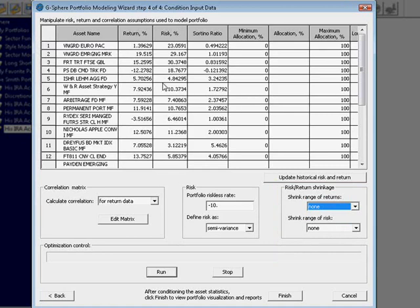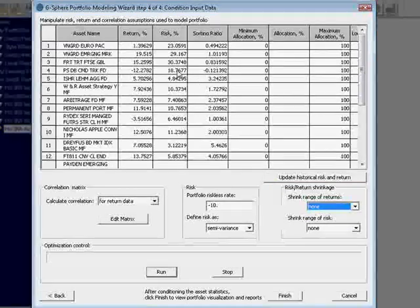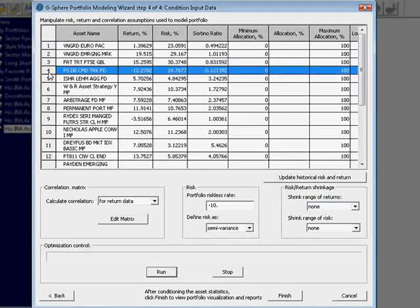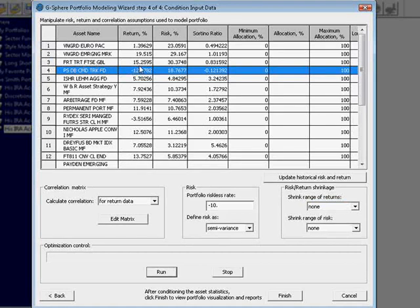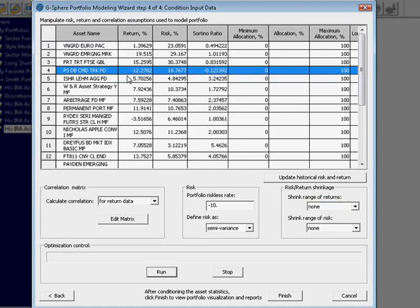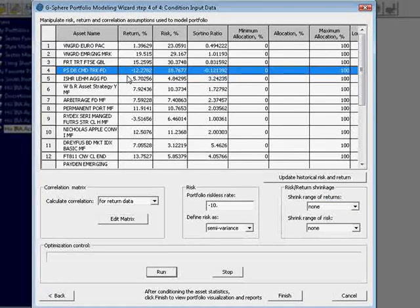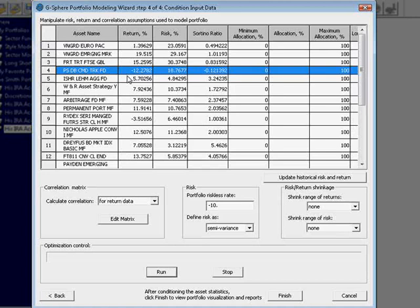For example, from our sample periods, we could see here in rows three and four, I've got a fund that made 15% and a fund that lost 12%. Now, surely you're not going to invest in anything if your real expectation for that asset is it losing 12%. So, what do we do about it?